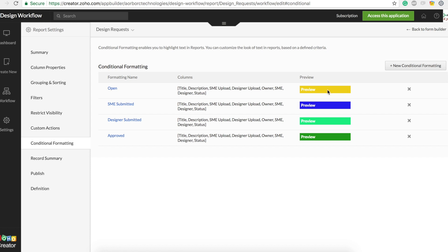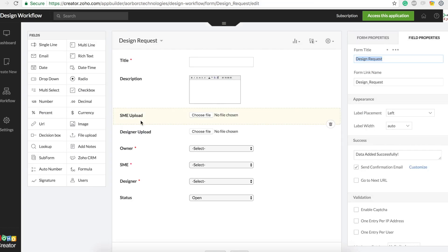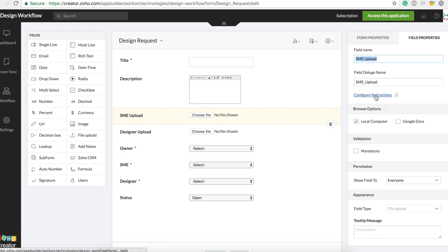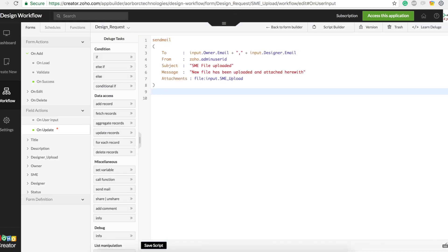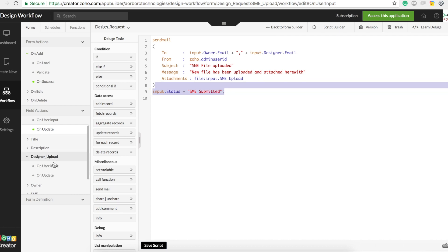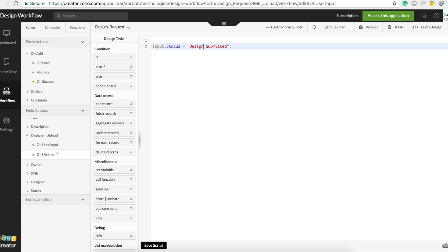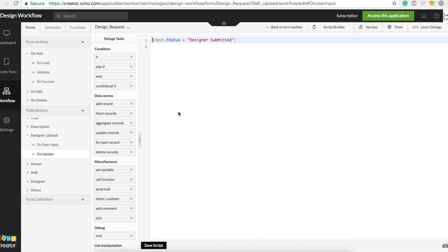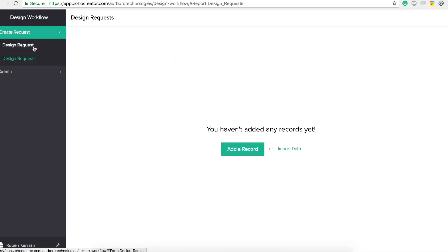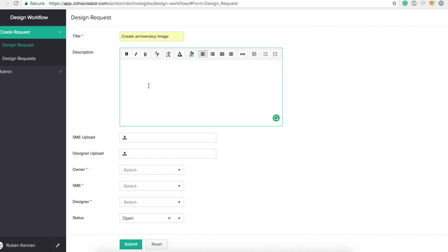I have four colors for all four statuses: Open is yellow, SME Submitted is blue, Designer Submitted is light green, Approved is dark green. Now we need to switch statuses automatically. For SME upload, go to 'Configure Field Action — On Update' and set the status to 'SME Submitted'. For designer upload 'On Update', set input status to 'Designer Submitted'. The admin can manually change the status to 'Approved' later.